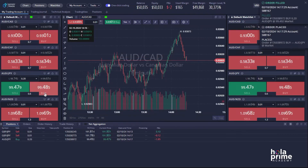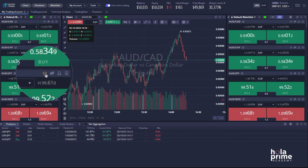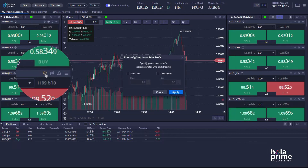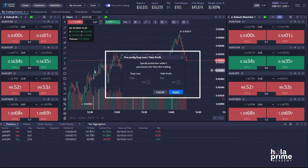Next, let's set predefined stop loss and take profit levels. Click the shield icon to access pre-configured stop loss and take profit. A new window will appear where you can enter your stop loss and take profit values in pips.